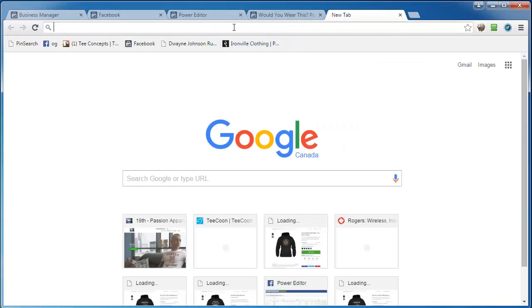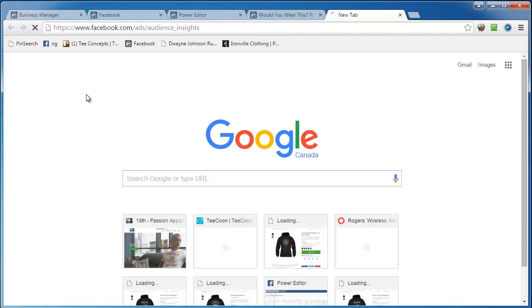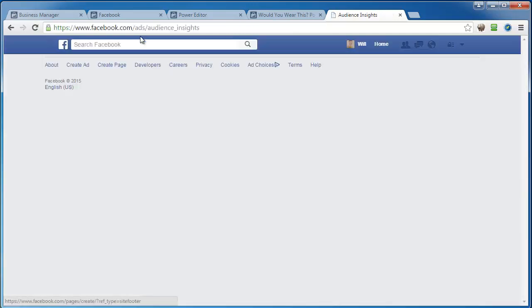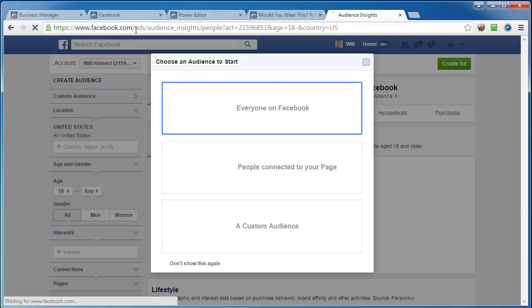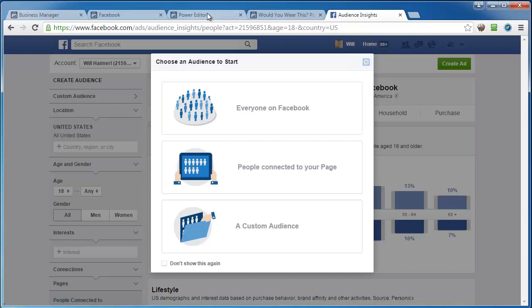So let's go here. I'll show you the URL. So it's facebook.com slash ads slash audience underscore insights. That'll take you to this page.